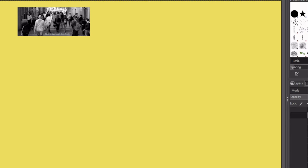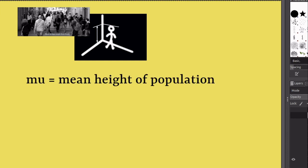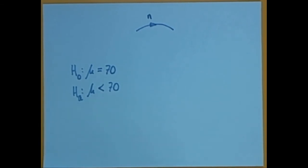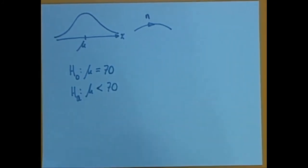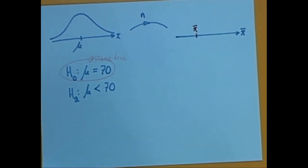The second problem also looks at registered voters in the United States, but here the variable is how tall each person is — a numerical variable. The population parameter is the mean height mu. A researcher had the belief that mu was less than 70 inches, which means the null hypothesis is that mu is equal to or greater than 70 inches. We'll take a sample of size N to look for evidence of which hypothesis is correct. We calculate the sample mean, which will be our point estimate, assuming the null hypothesis is true.